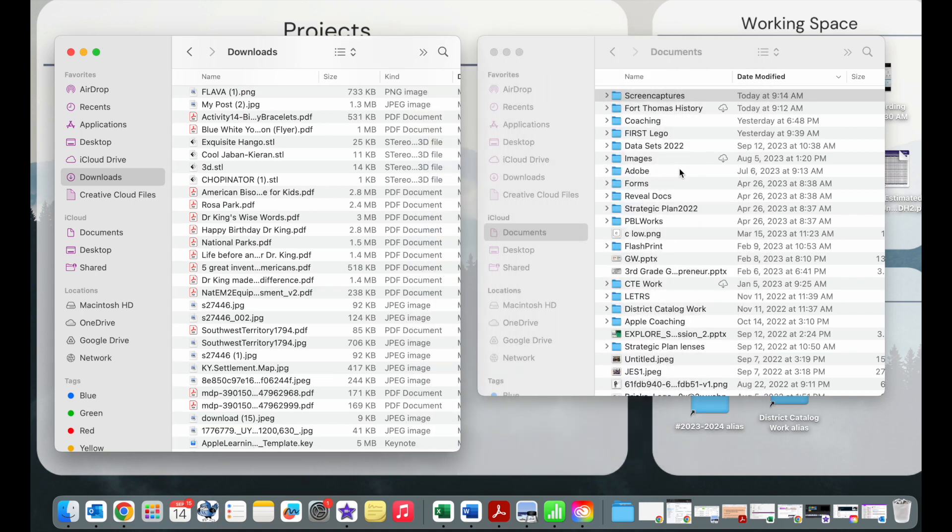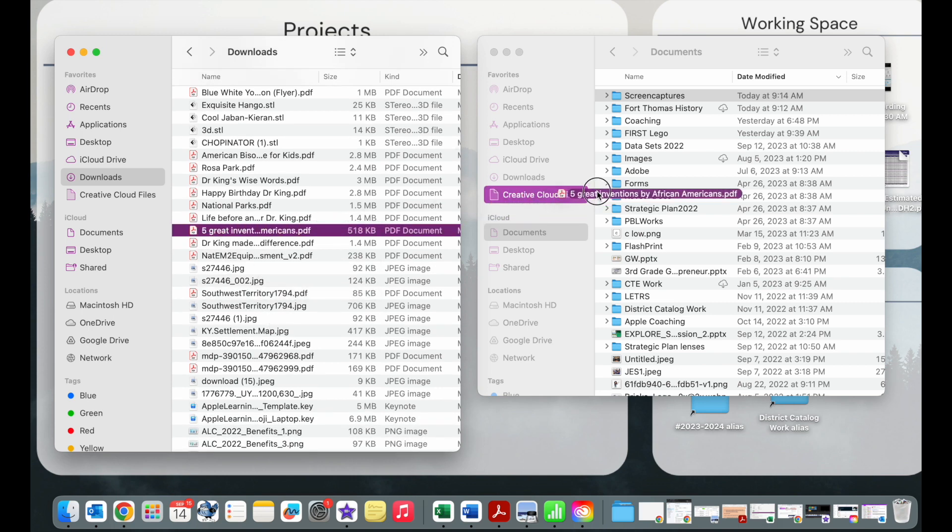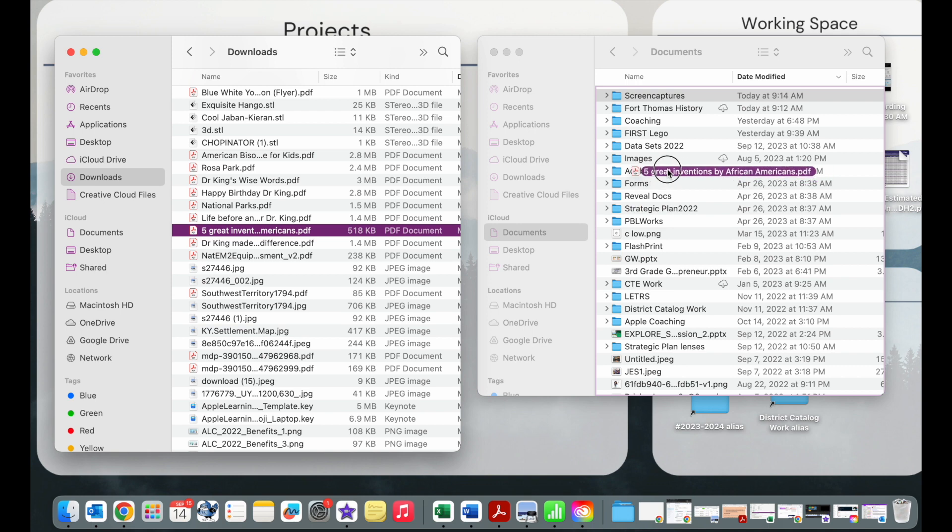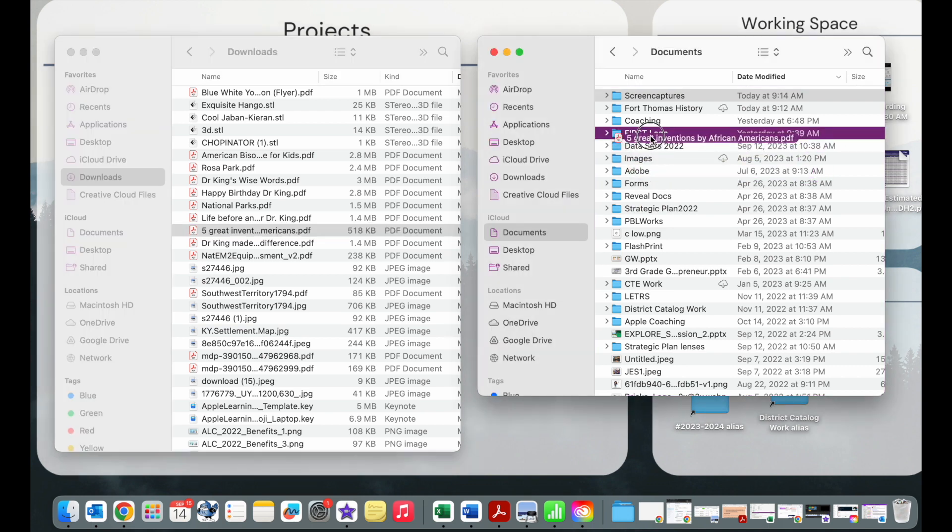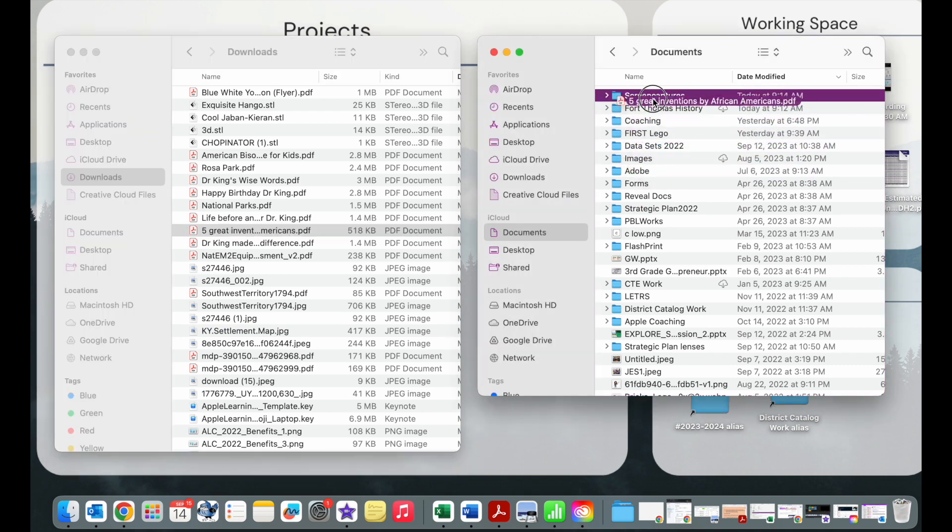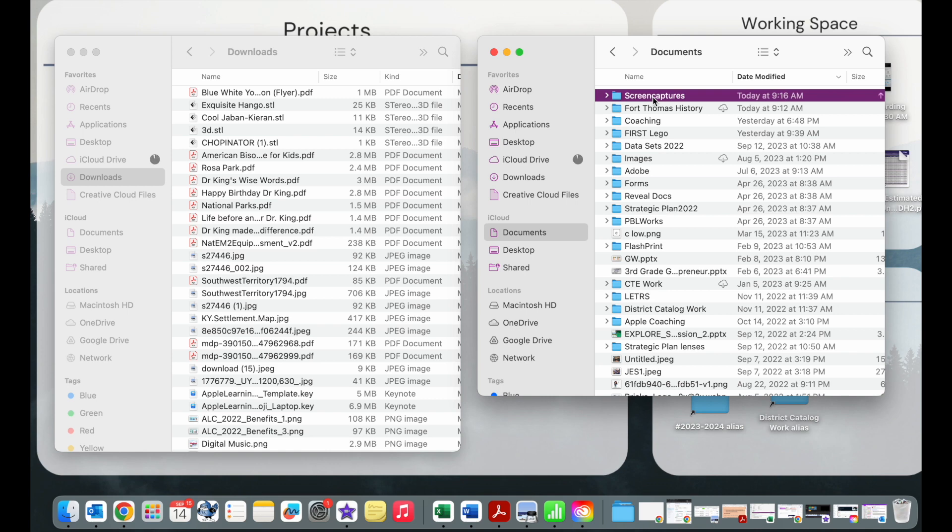To move to your documents area, you're going to do it just like you did for moving things off of your desktop. You're going to click on the item that you want to move and drag it into your documents area or into a folder if that is where you need it to go.